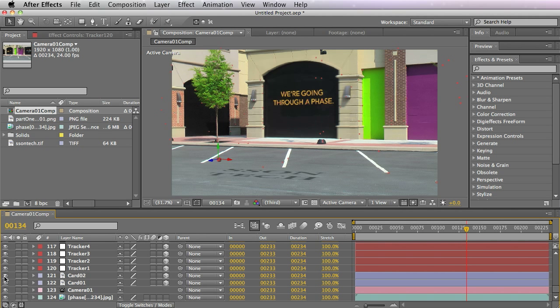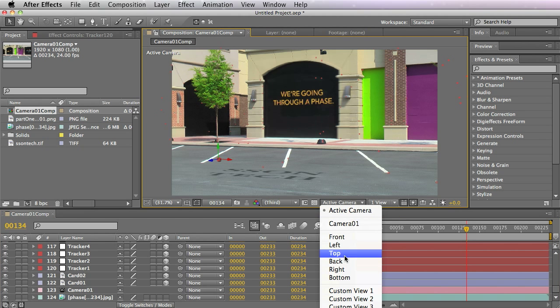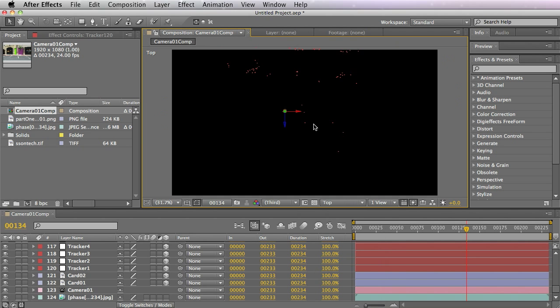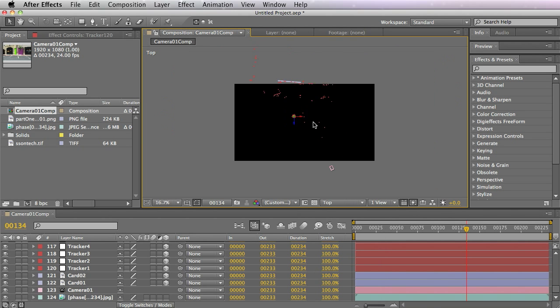We've got things nicely set up inside After Effects. We can then add additional things within the 3D environment of After Effects or add effects to the cards, whatever. So there you have it. Enjoy.